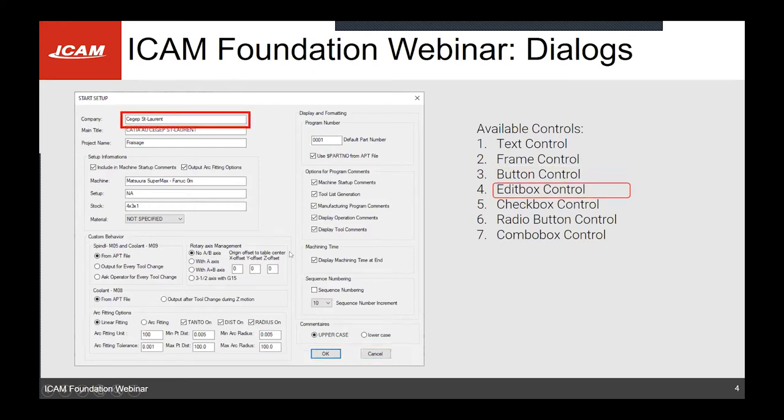The edit box control is simply a string input, or if you want, you can force it to be numerical so it will only output numbers.